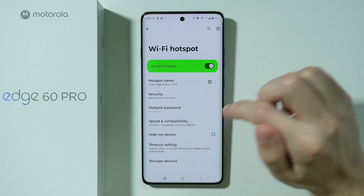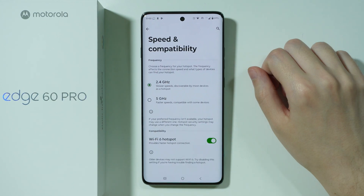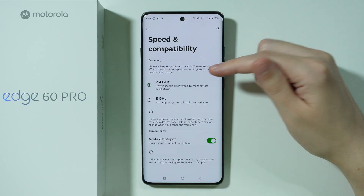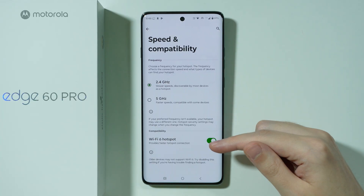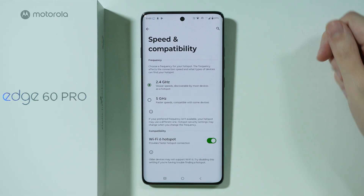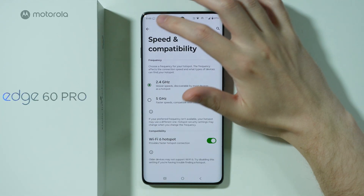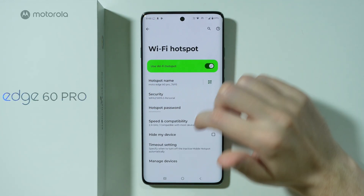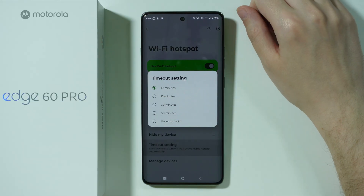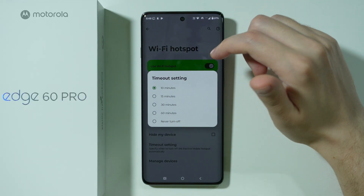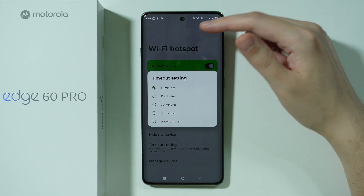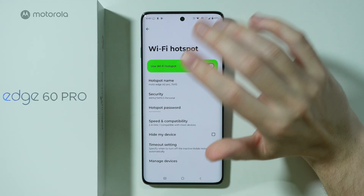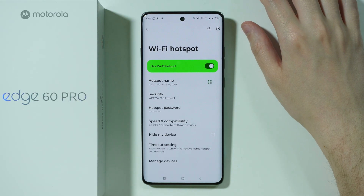Then we also have the Speed and Compatibility section. We can change the frequency, as well as enable Wi-Fi 6 hotspot compatibility. There is also a timeout setting, which allows you to turn off the Wi-Fi hotspot automatically if no device is connected.